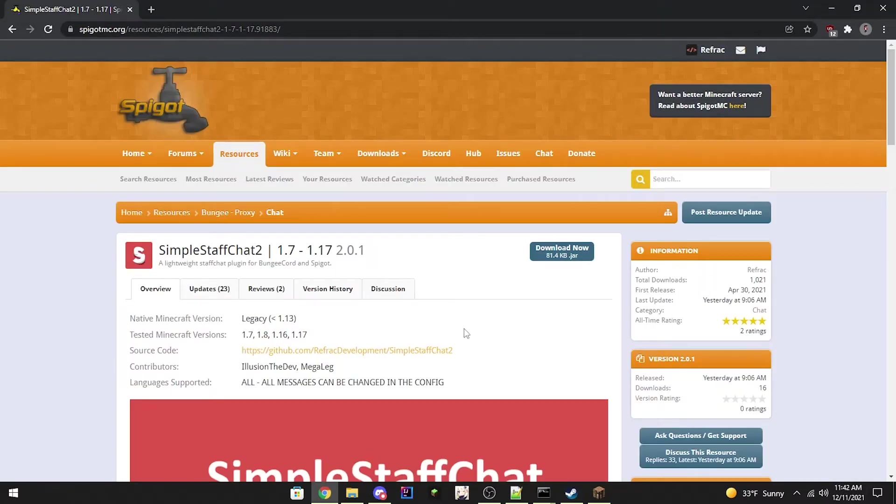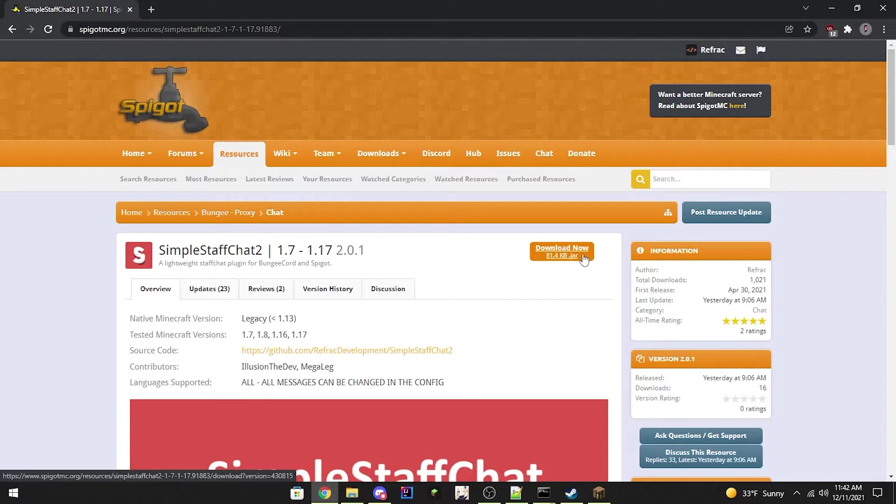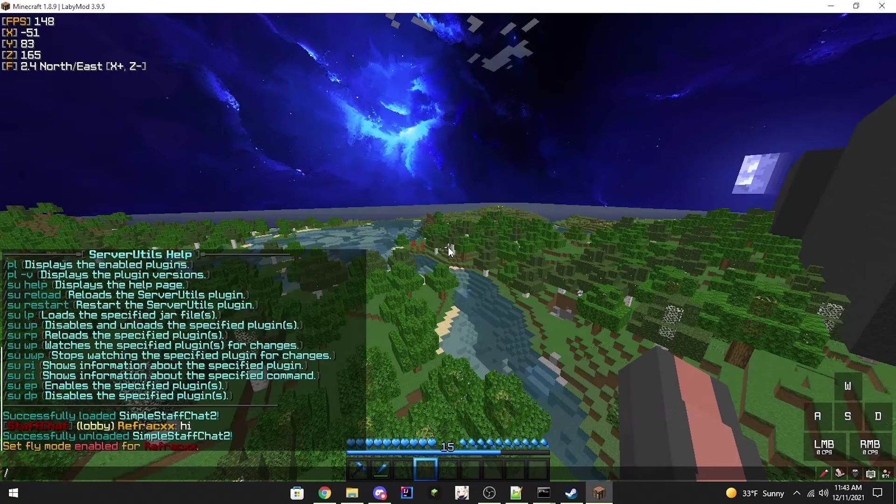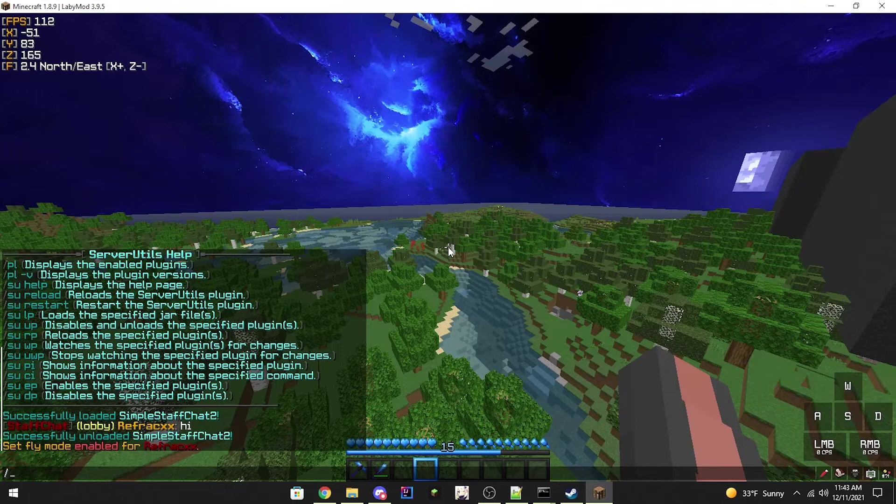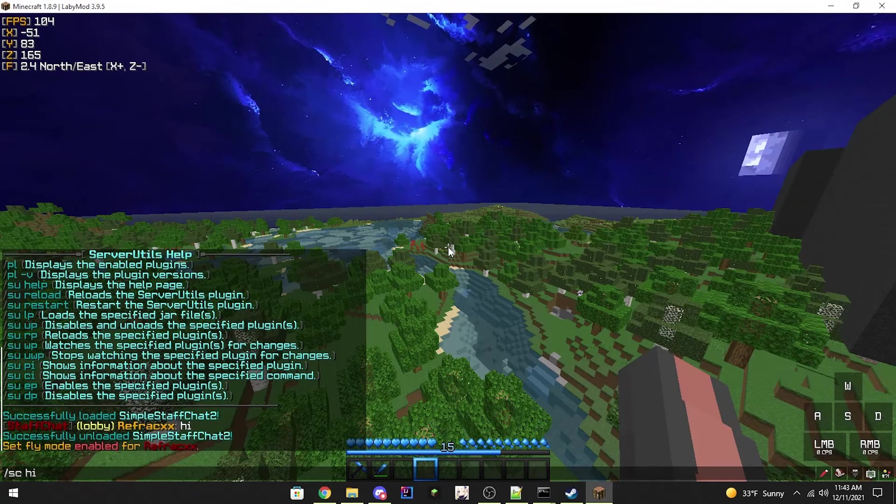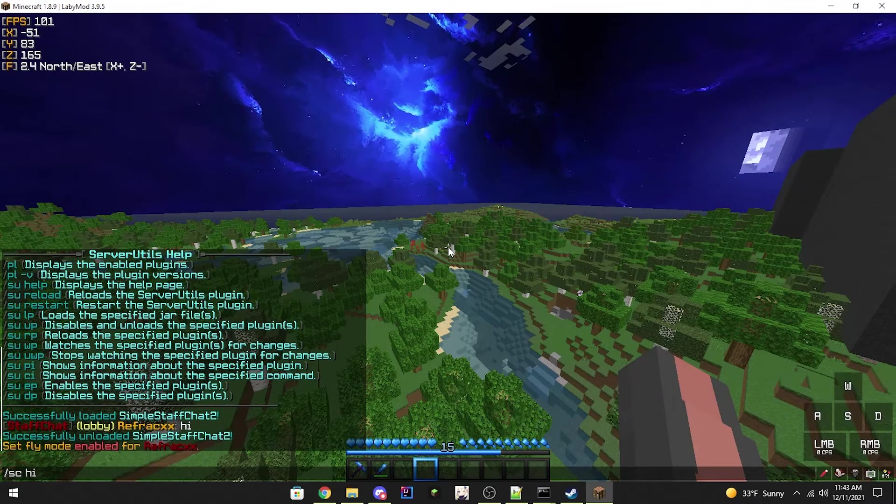So if you go ahead and download this, you click download now. You'll see it and it will download the latest version. Now we're just going to drop this into our plugins folder. Alright, we're going to test the Bungie folder version first. Here is the main command.